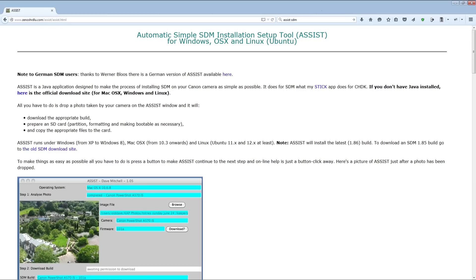Incidentally, Assist is a Java programme, so it requires that Java is installed on your PC. If you have heard about Java security risks, that only refers to browser Java exploits, not applications running on your PC. Nevertheless, you may like to check that enabled Java content in the browser is not enabled in your Java control panel.